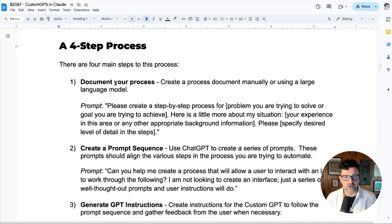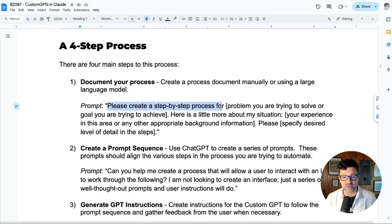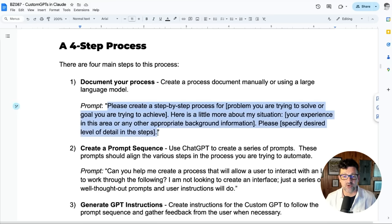The first step is documenting your process. If you have some process documentation, you're already ahead of the game. But if you just have an idea for a process you want to create, you use this prompt — it basically says: please create a step-by-step process for XYZ. And then giving it a little more information can be very helpful.